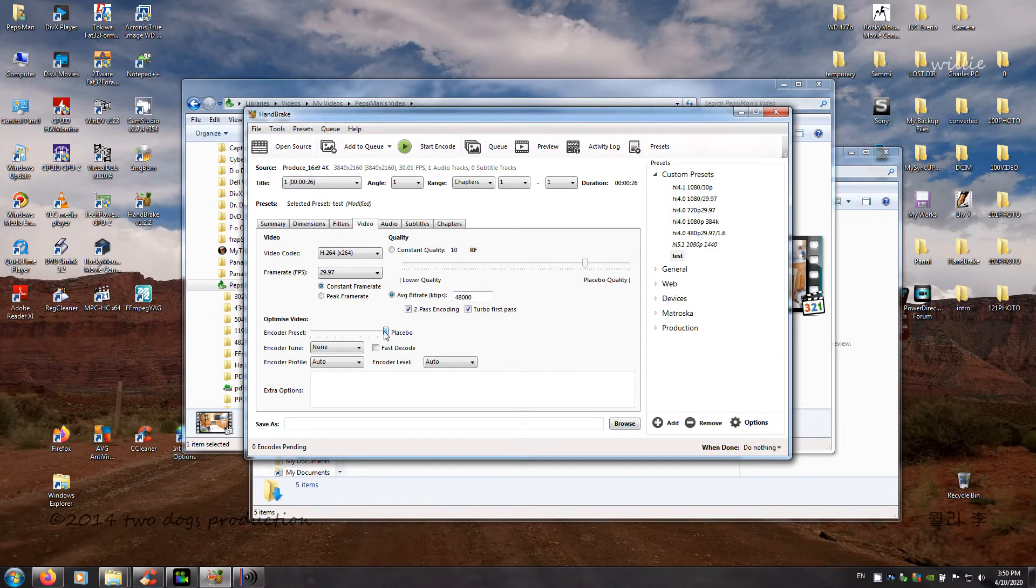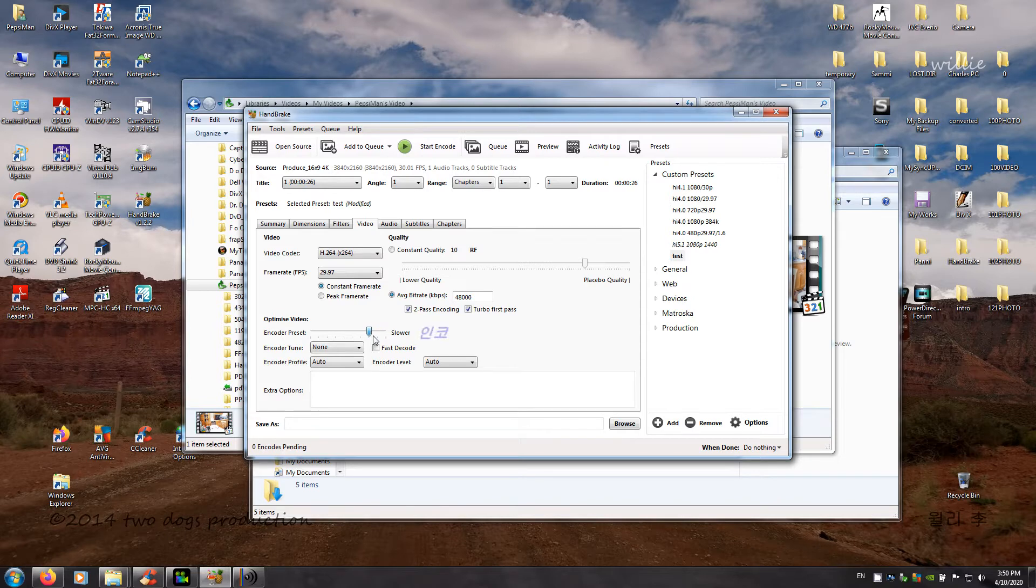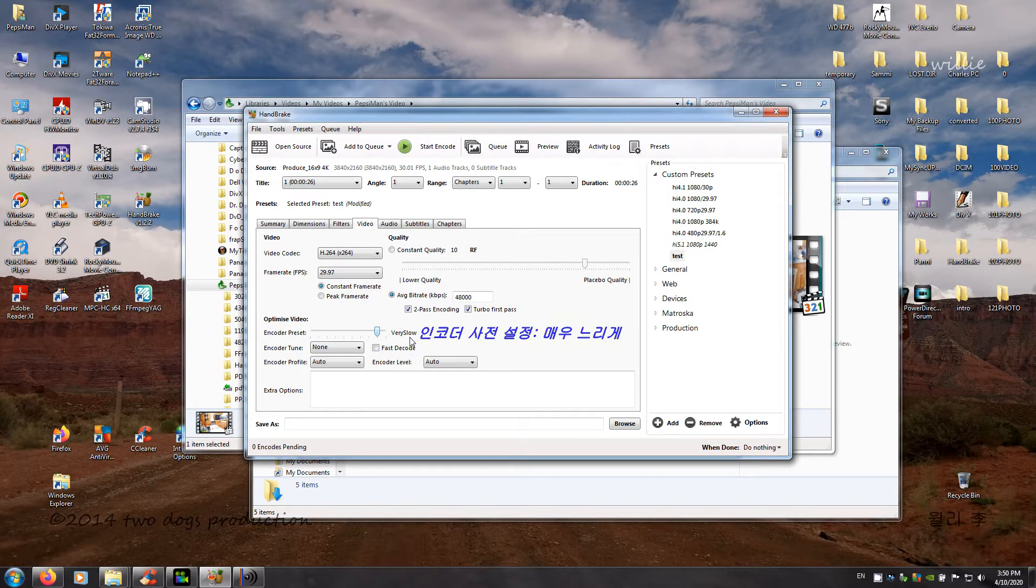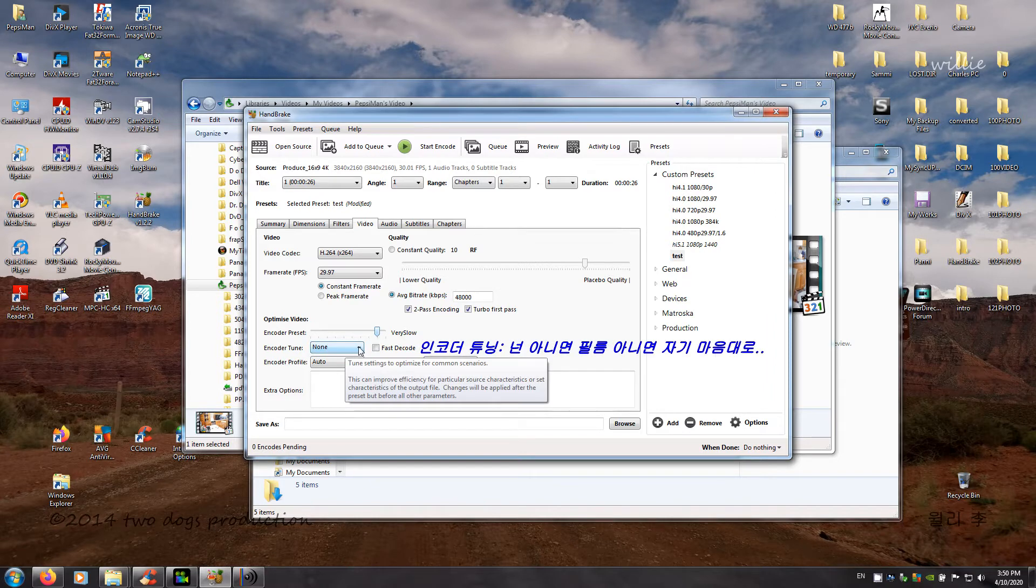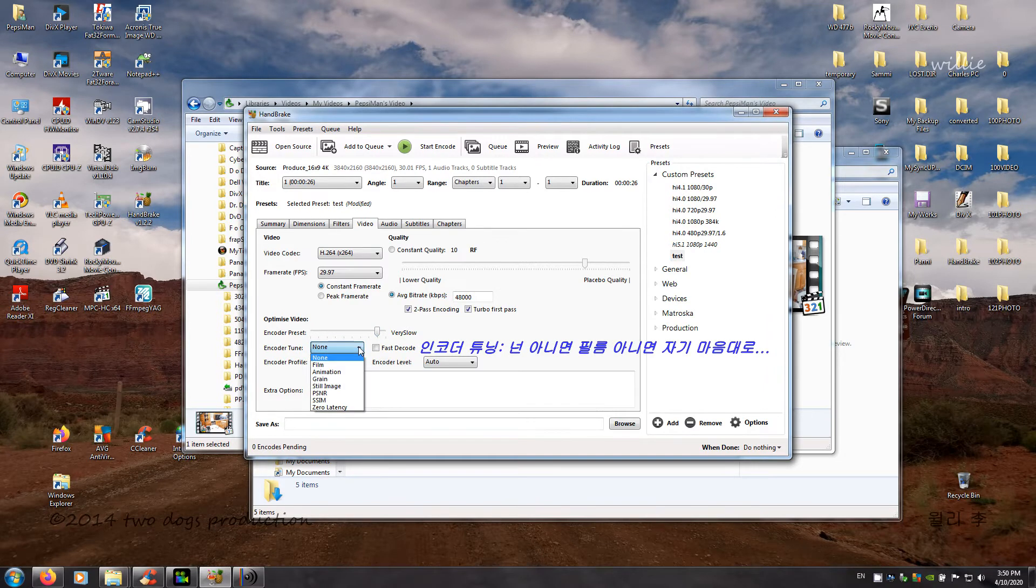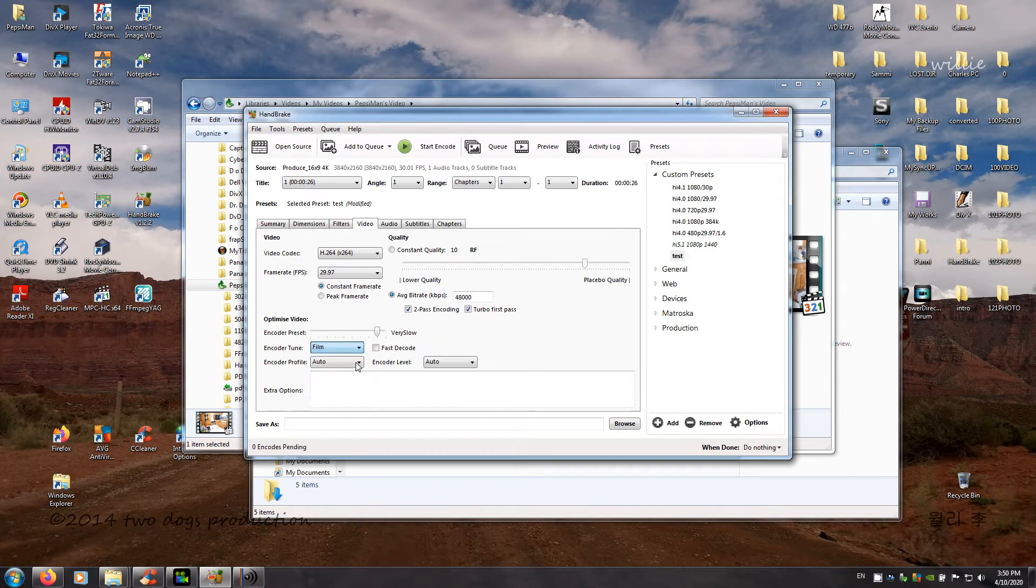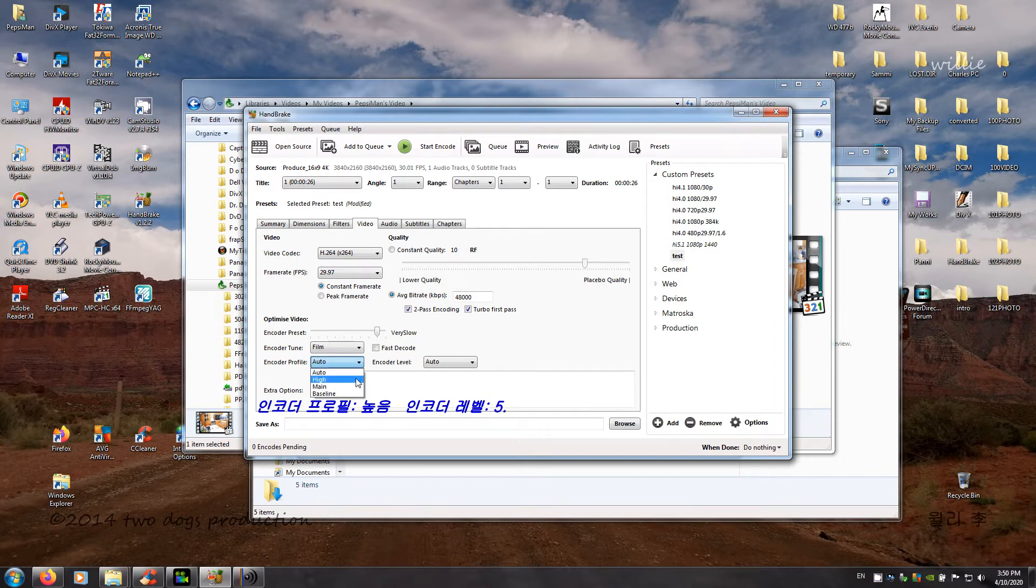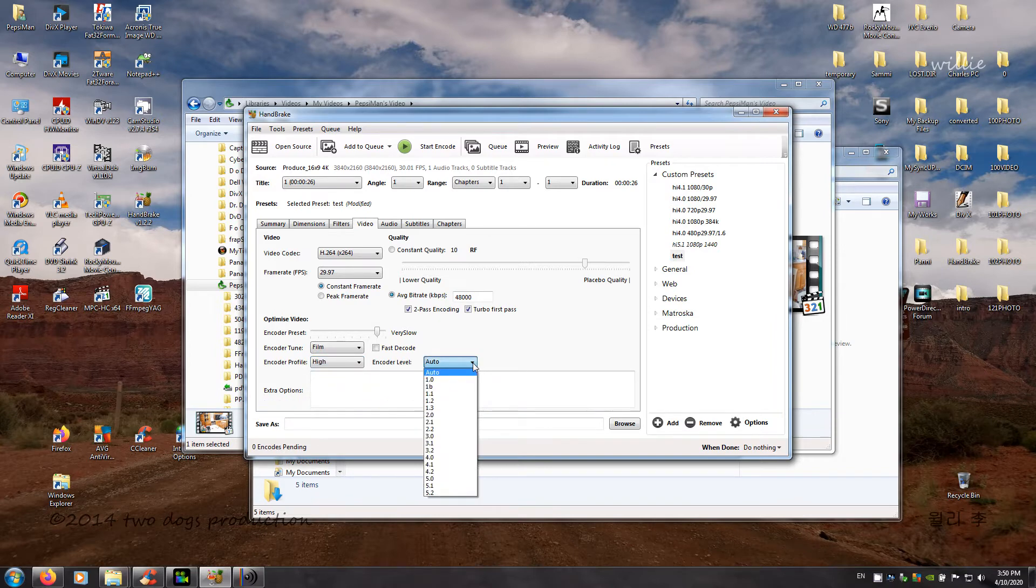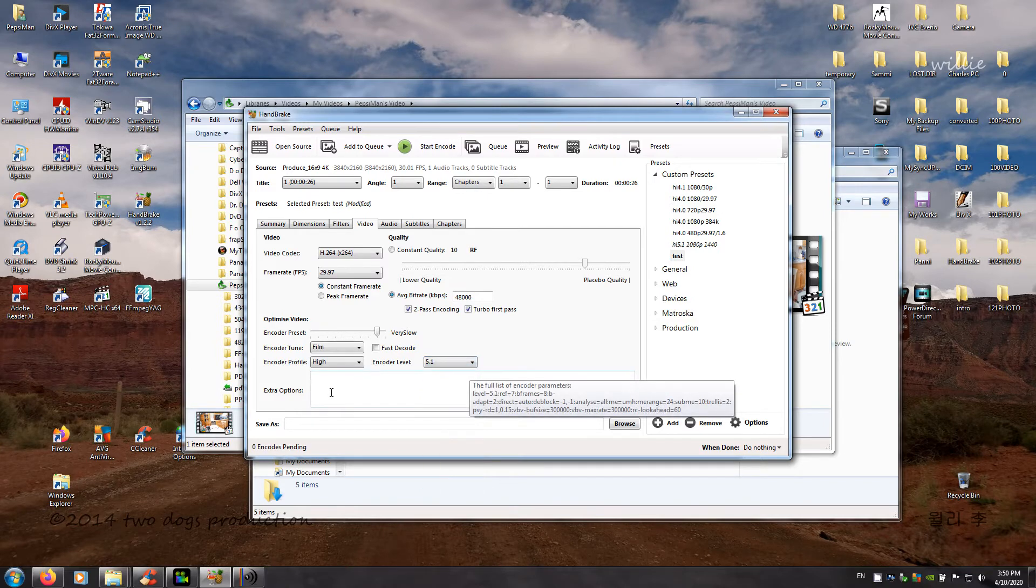Encoder preset fast. Again, I want close to placebo, which is very, very slow. Encoder tuning, you could choose none. I want to go. Encoder profile, auto. No, I'm going the H05.1. The extra options you would put down here. Okay.